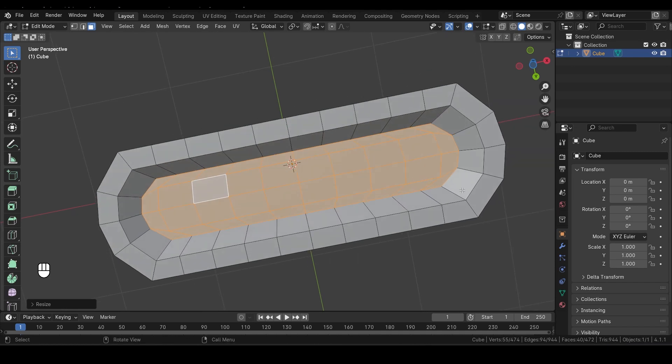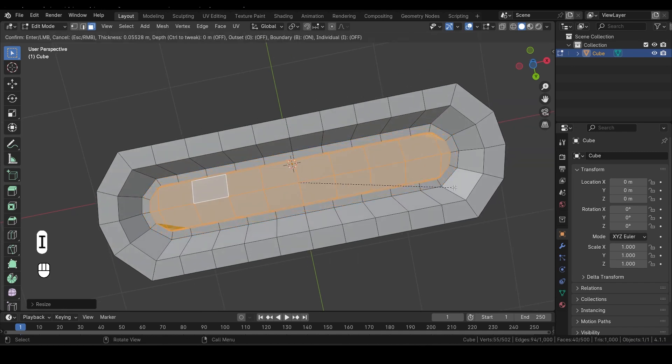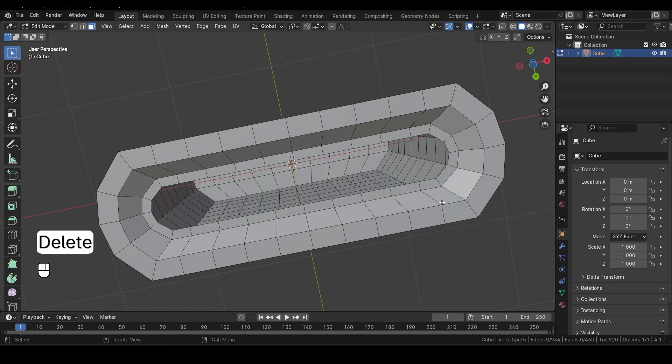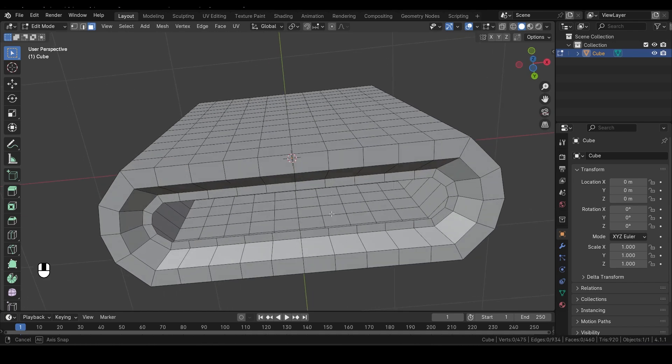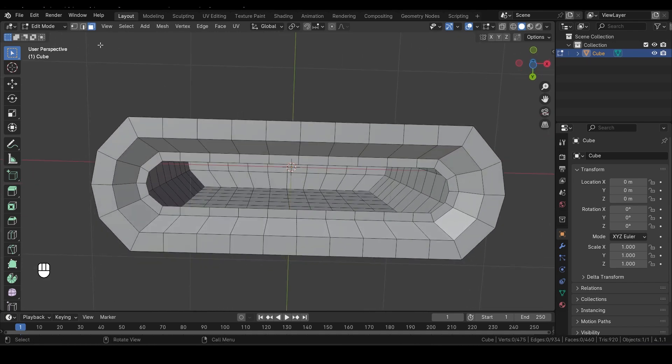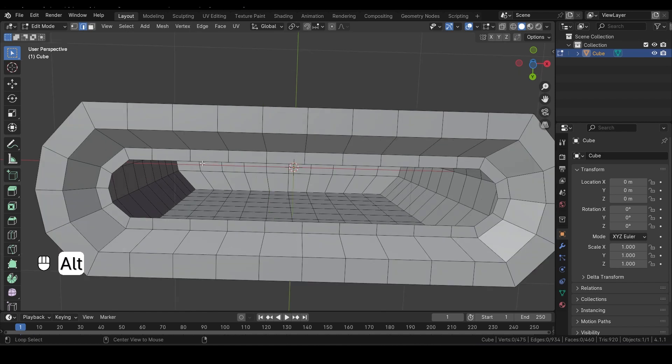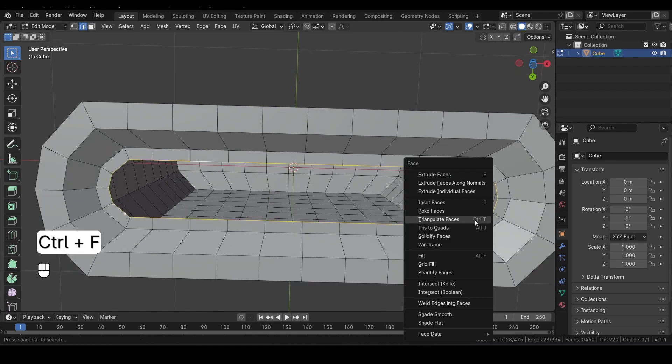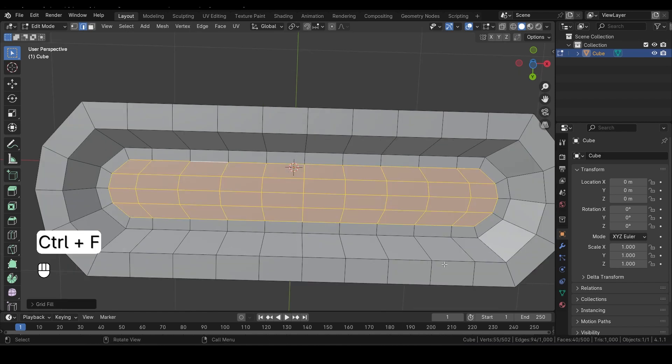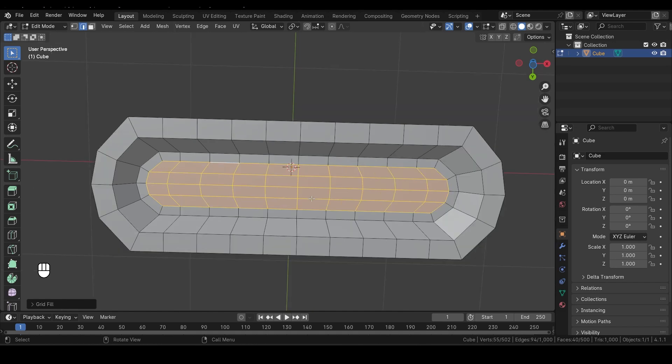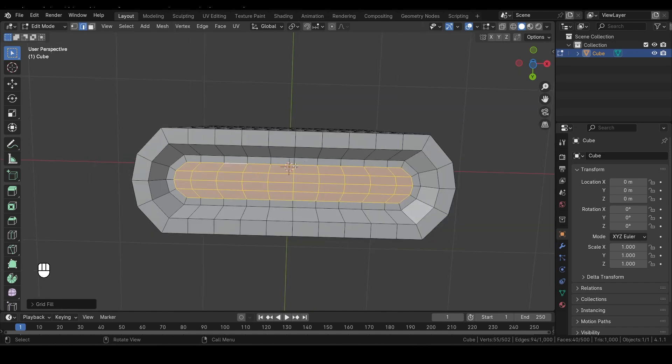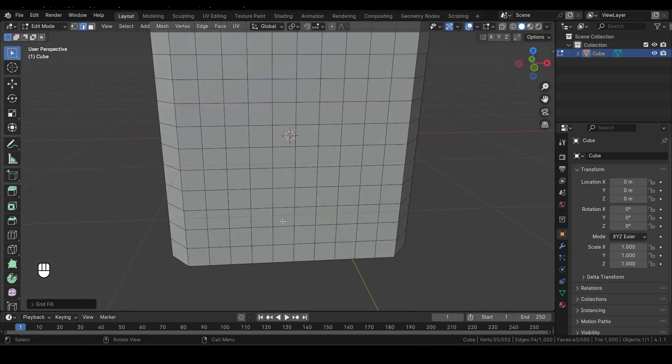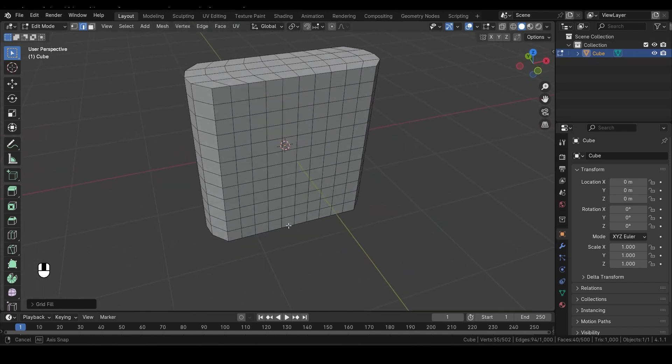Now let's insert again. Press I one more time to create another inset. After that, hit Delete to remove all the faces that are selected. Switching to Edge Select Mode, hold Alt and select this edge loop here. Now press Ctrl-F to bring up the face menu and choose Grid Fill. This fills the selected area with a grid of faces, creating a smooth transition.